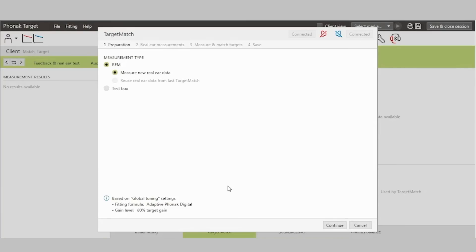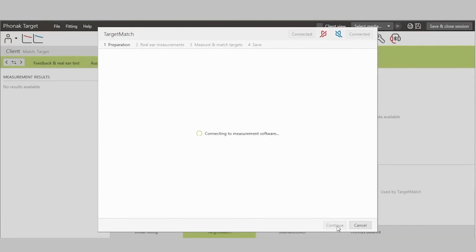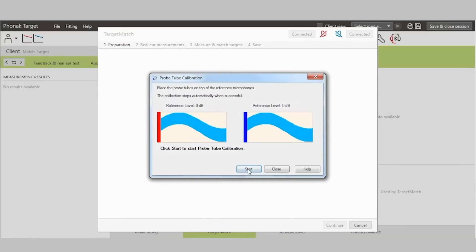For this video, we will measure new real ear data. From within Target, the software for running the Autometrics Verification Equipment has automatically been started. I can now perform tube calibration by pressing Start.